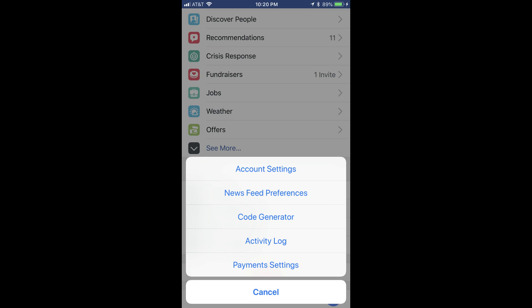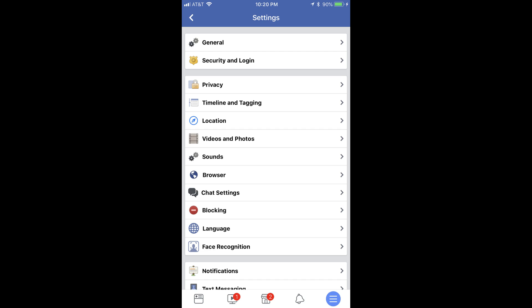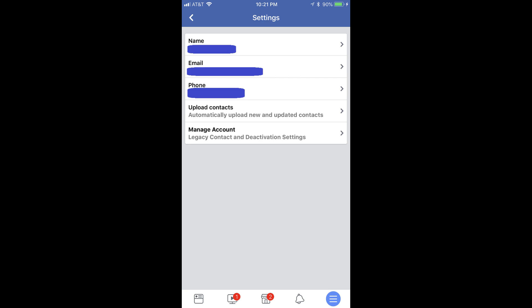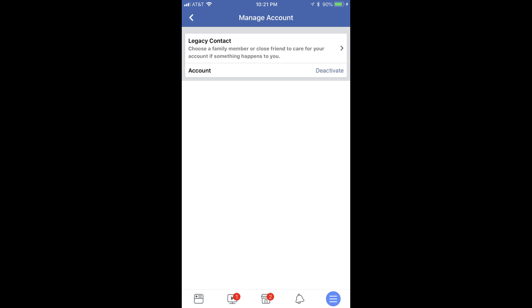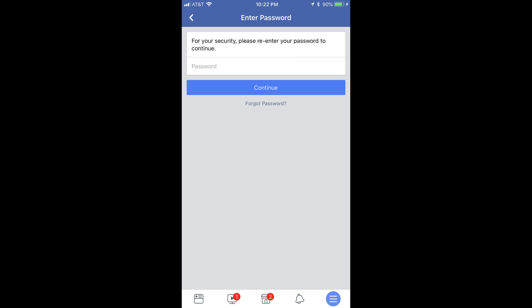Step 4: Tap Account Settings in the menu. The Settings screen appears. Step 5: Tap General in the list of options that appear on the Settings screen. A screen appears that shows a list of general information associated with your Facebook account. Step 6: Tap Manage Account. The Manage Account screen appears. Step 7: Tap the blue Deactivate link to the right of Account.